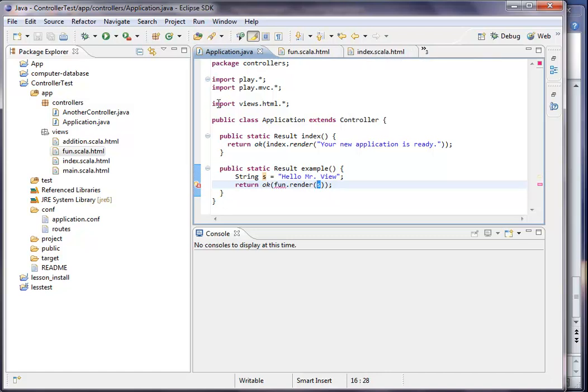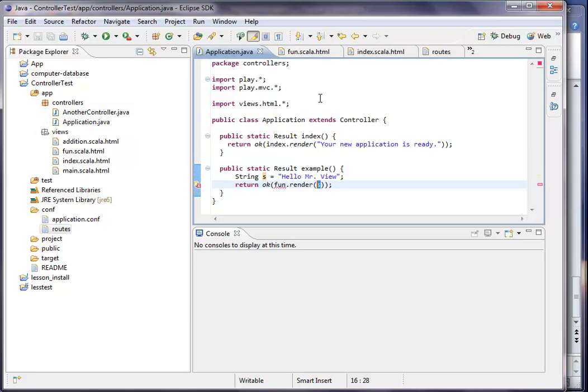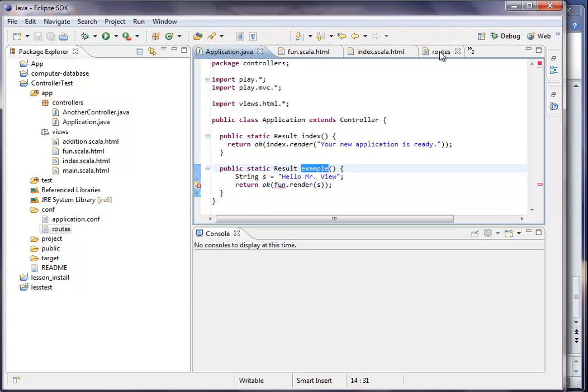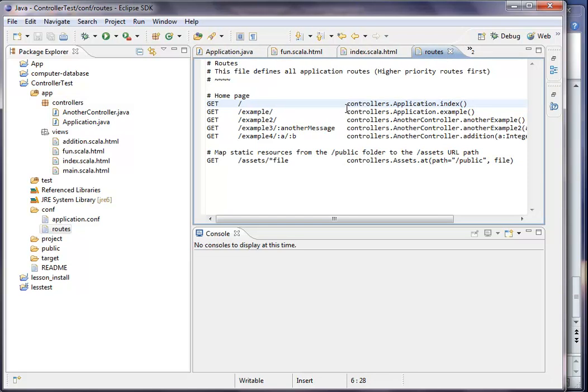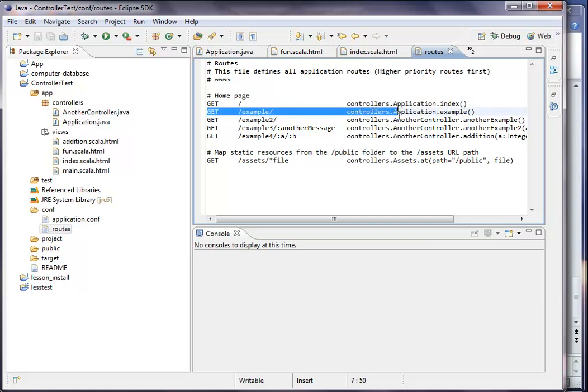What our application does is basically giving this s back to my view, so we can look at the roots file. This could also be interesting. The method is called examples. What it is, is a get message. You can also use posts and other different forms, but we only do this with gets this time to keep it simple.